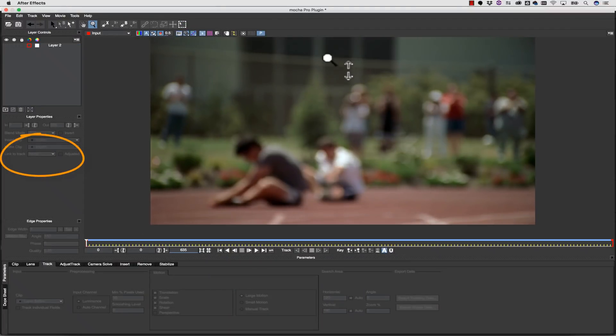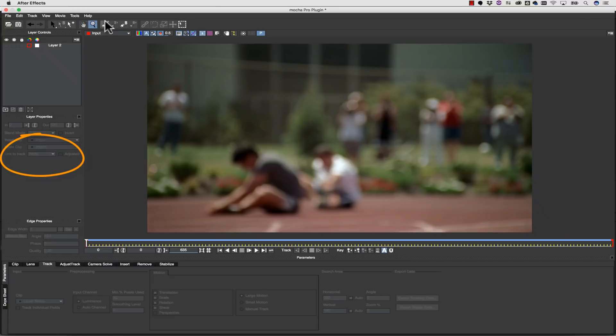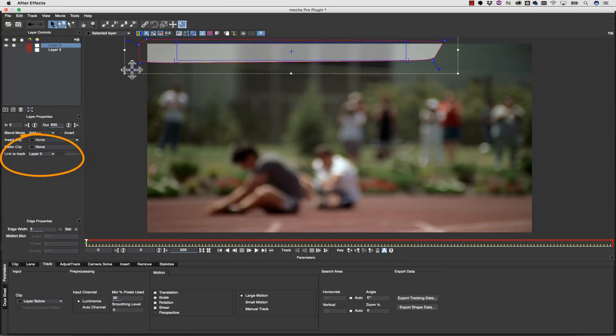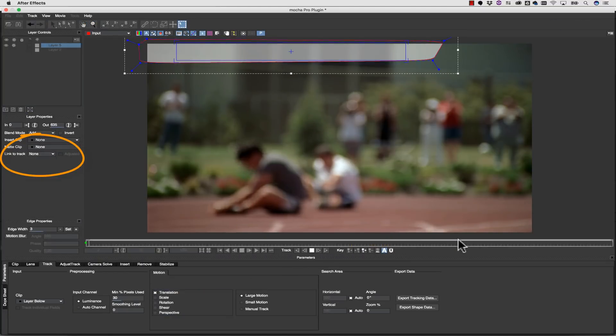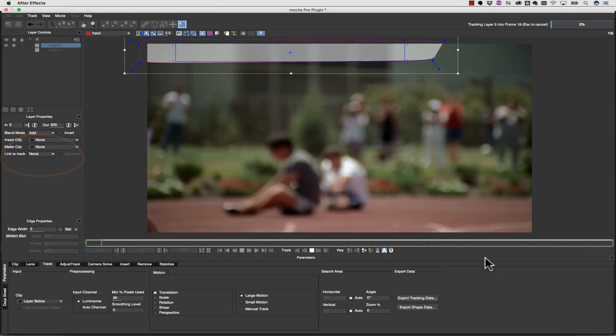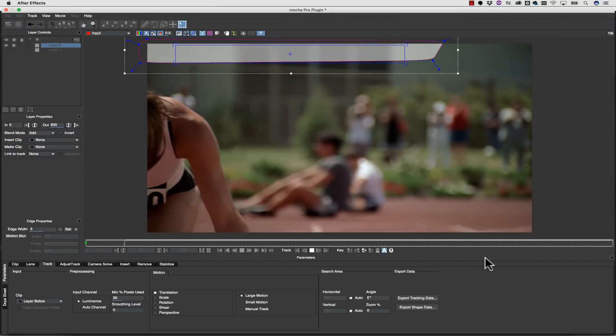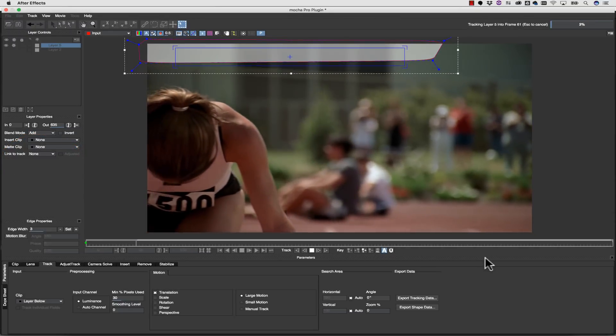The shape can be unlinked from the track, and this is a great way to track ground planes, backgrounds, or panning shots, because the shape becomes a scanner, reading all the pixels that move underneath it as it stays in place.